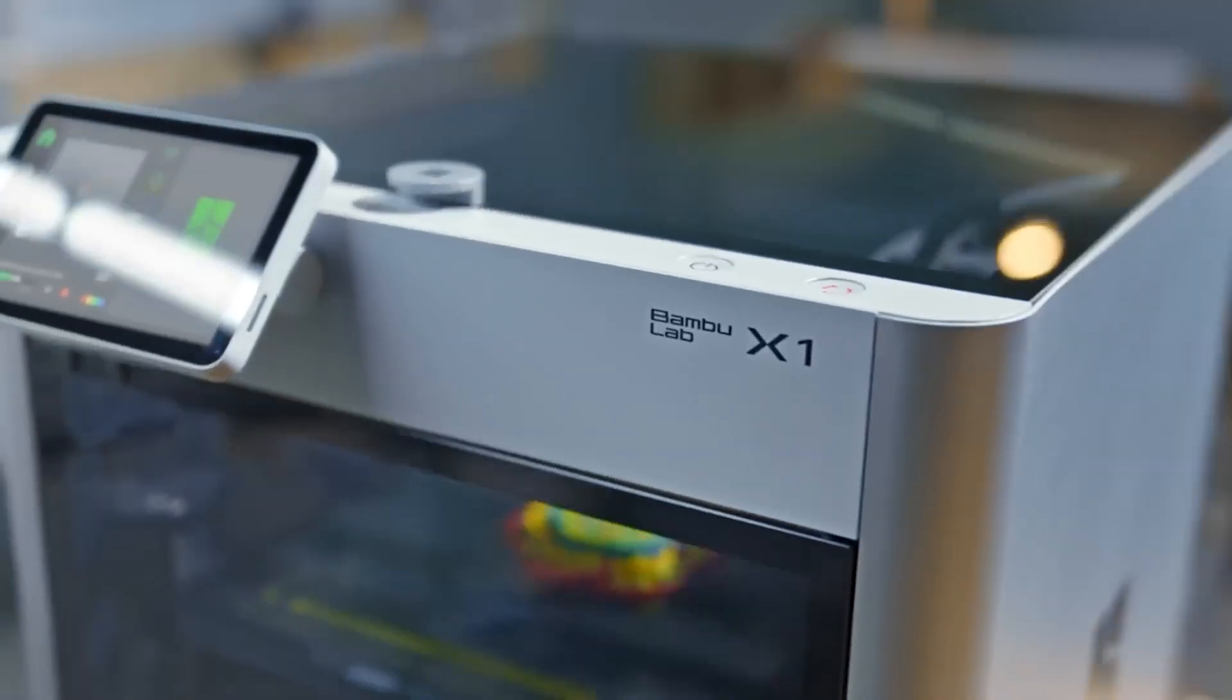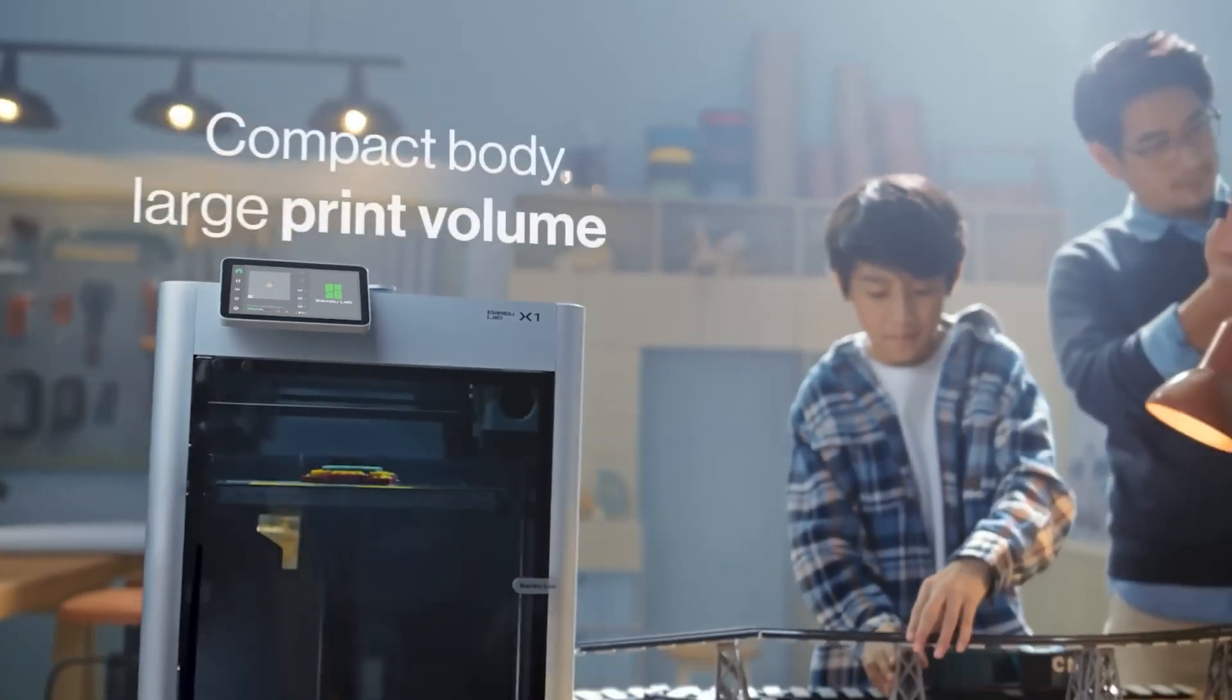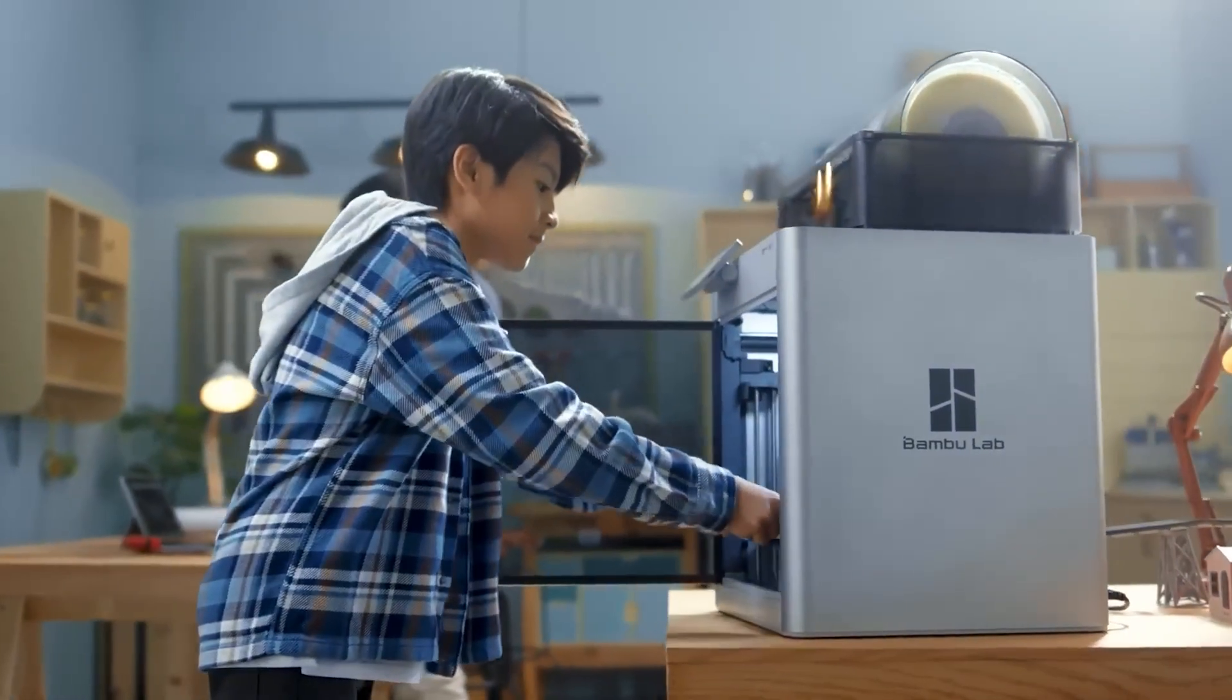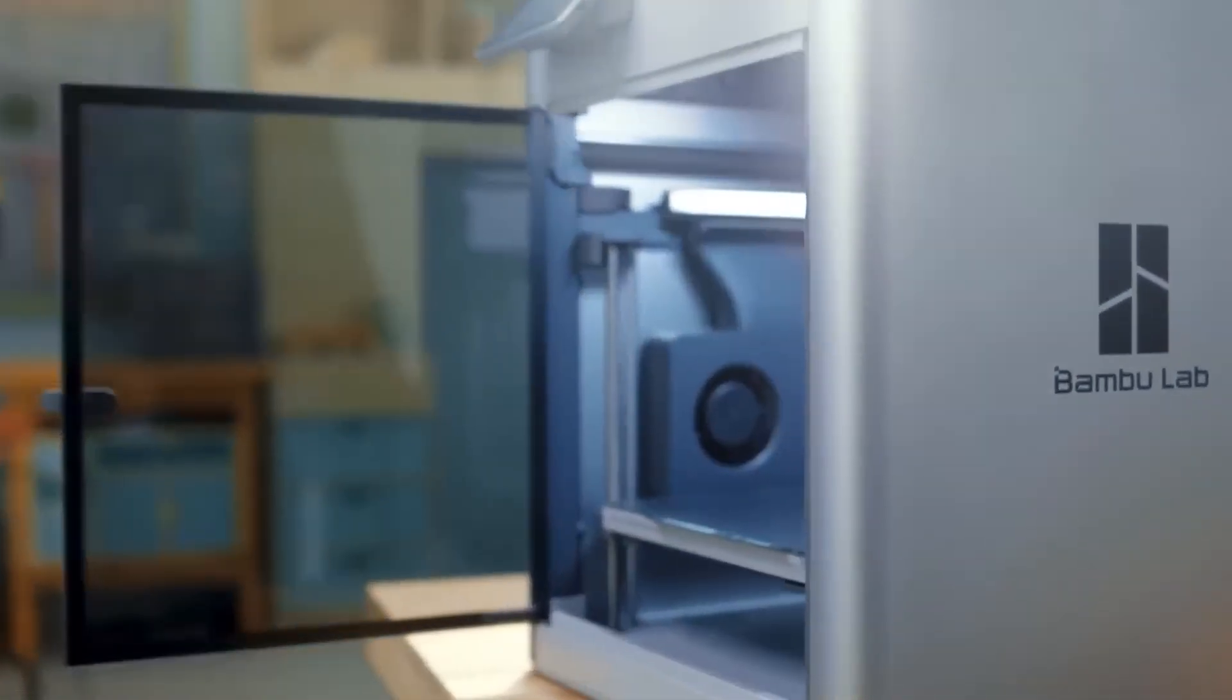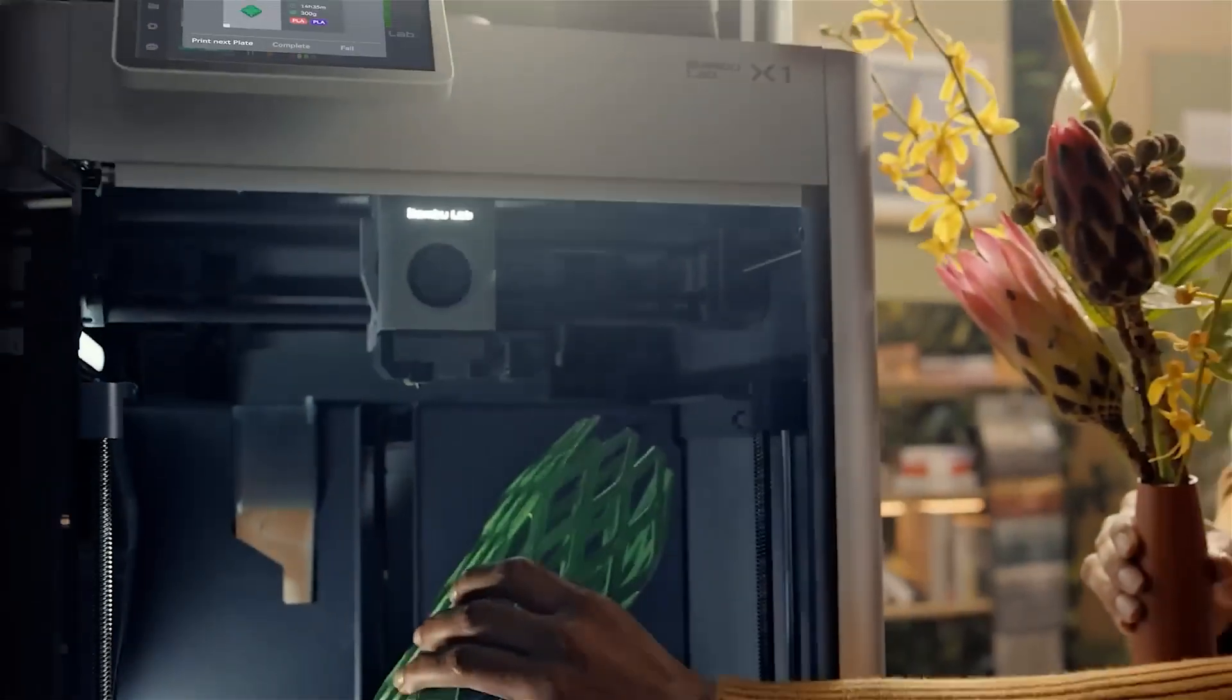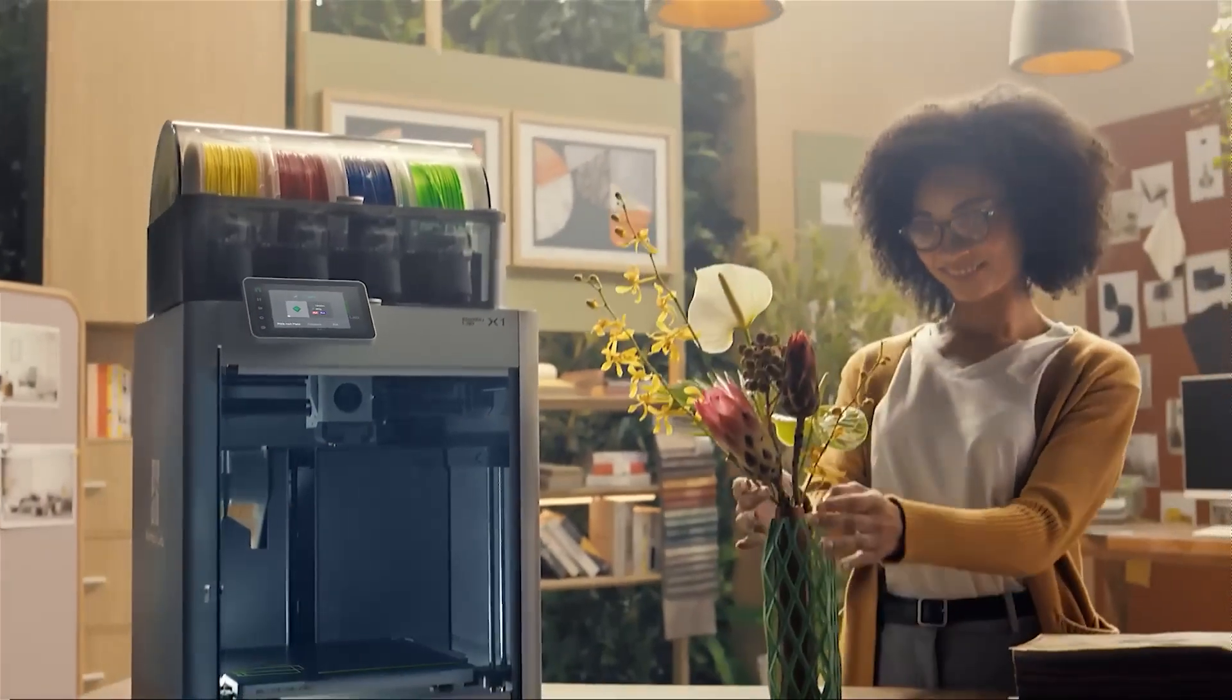When Bambu Lab released their third printer, the X1C, it changed the 3D printing market in two big ways. First, it gave us fast, high-quality prints without all the usual headaches. No endless tweaking, no mods, no fighting with settings. Just a printer that works and gives you consistent results.